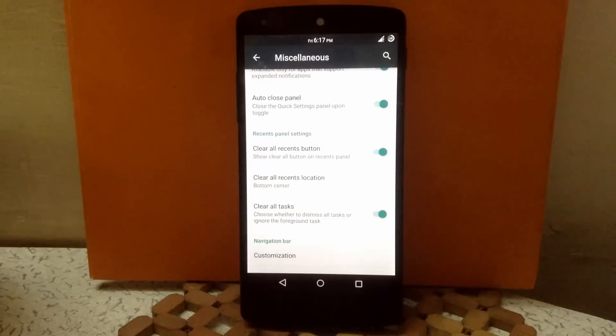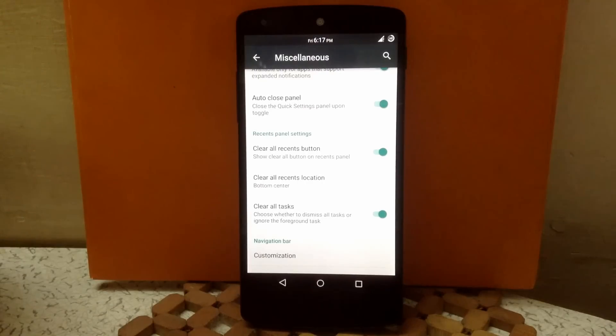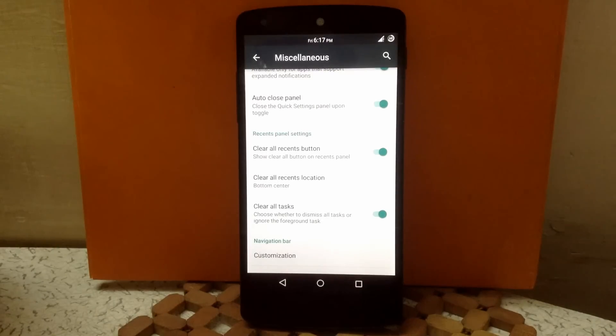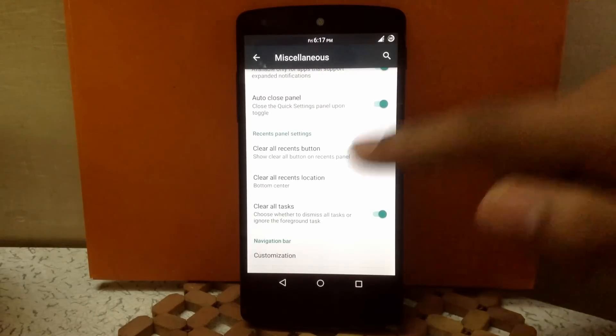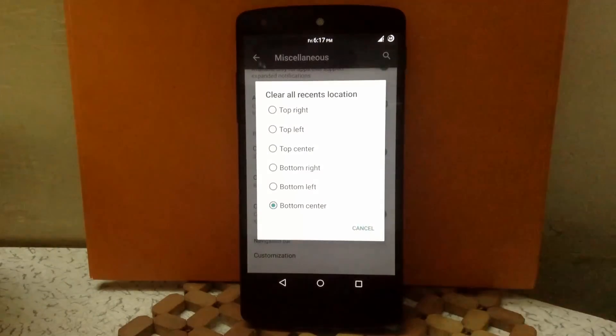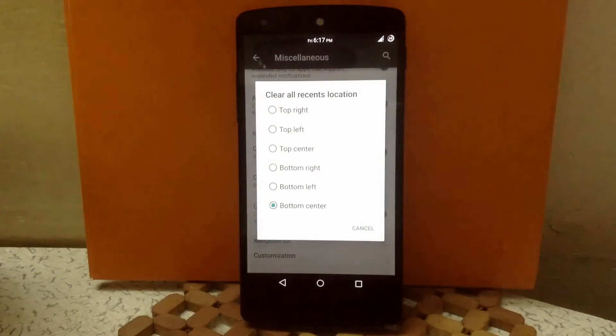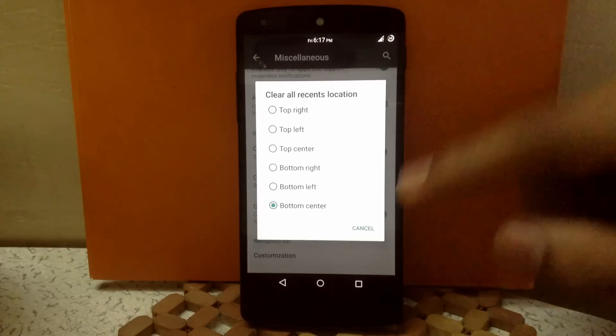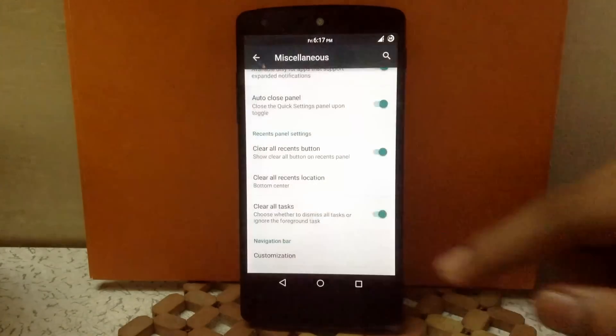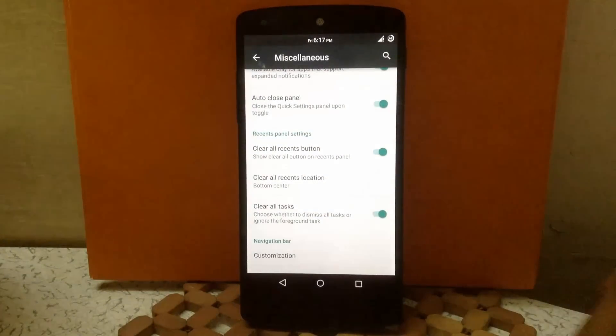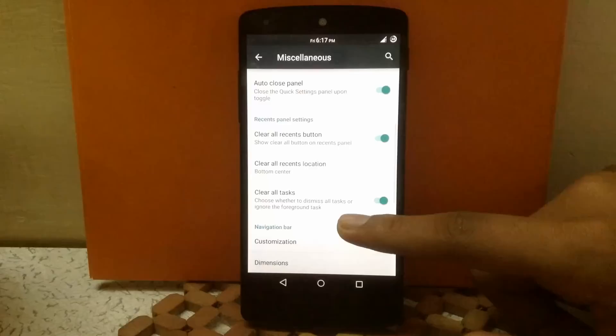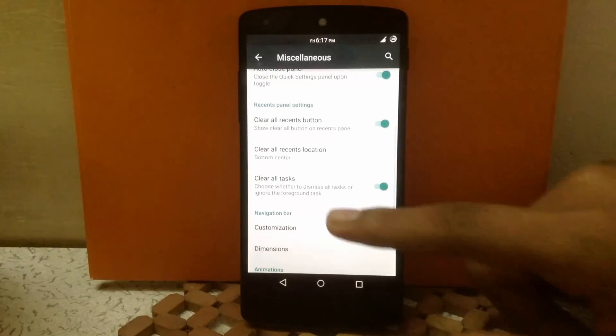The next customization is recent panel settings. Here you can enable the clear all button in the recent menu. You can also choose different positions for the button—top right, top left, top center, bottom right, bottom left, bottom center. And you can also enable this button to clear all tasks, that is foreground tasks and background tasks also.